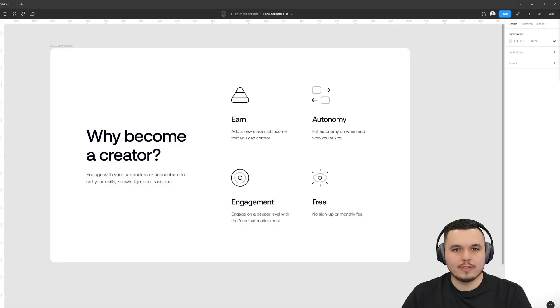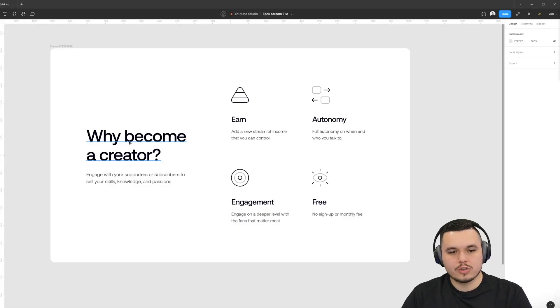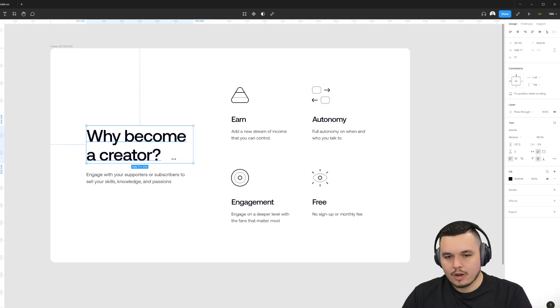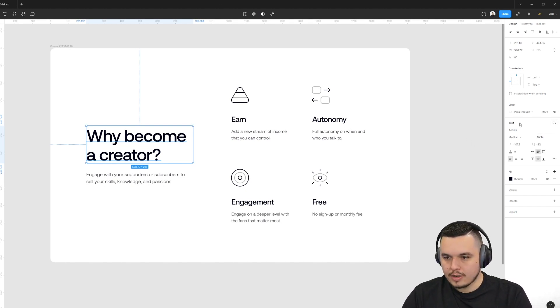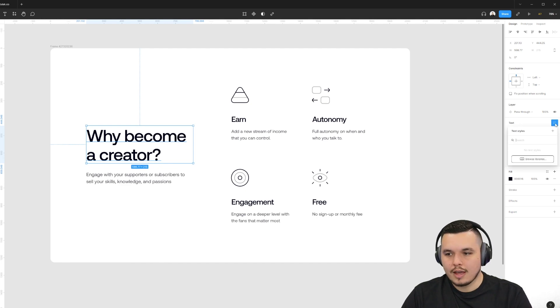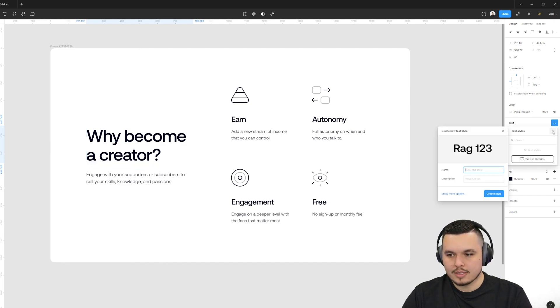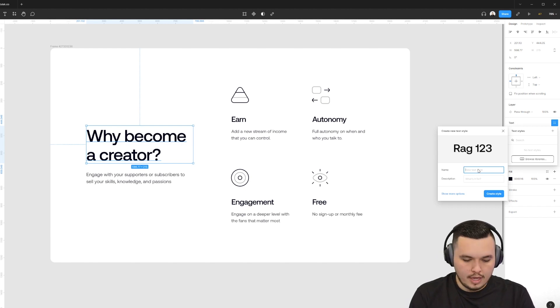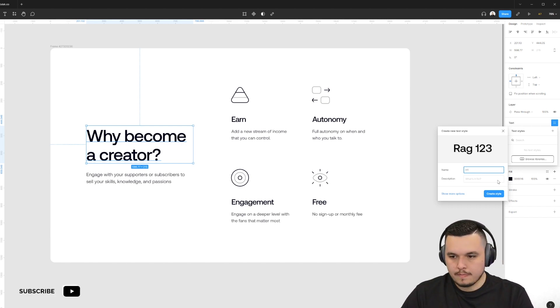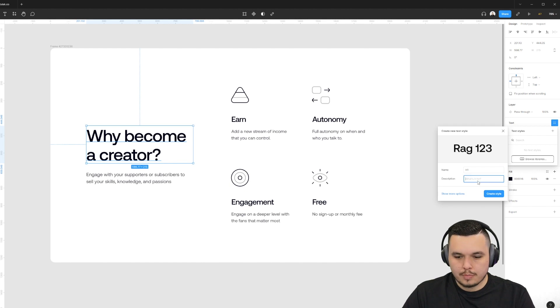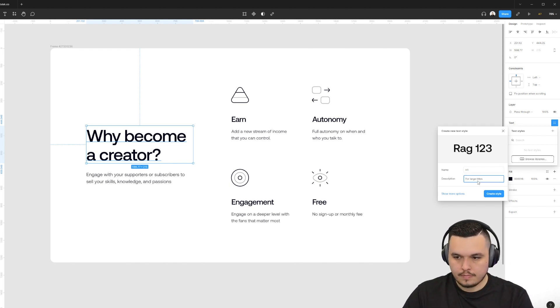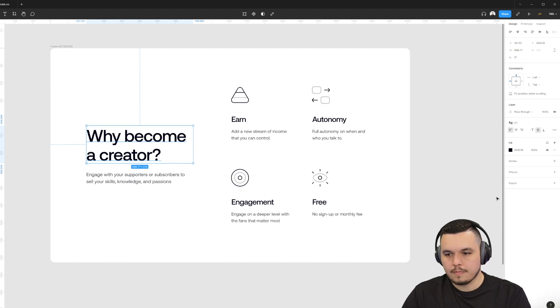We'll use this as an example of how to set up color and font styles. So what I'm going to do is first I'm going to select a font that I want to set up a style for. Now that I have it selected over here next to text, you'll see these four dots. I'm going to click this and I'm going to click a plus to create this style. Now I can name this style. So for example, this will be my H1. I'm going to name it H1 and then you can write a description for large titles, create style.